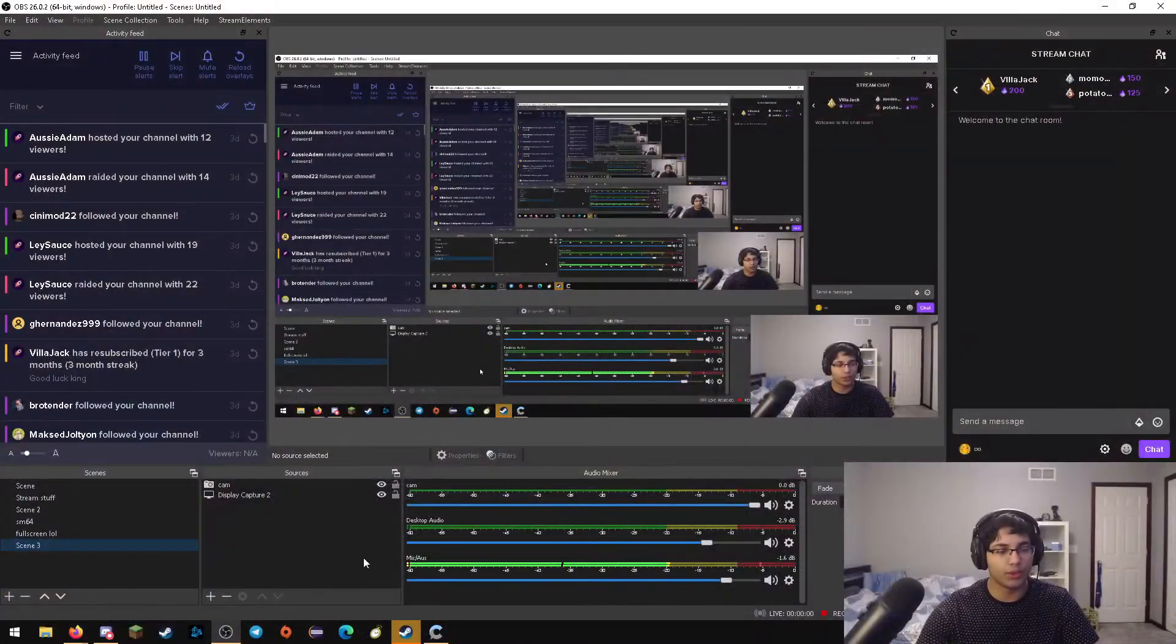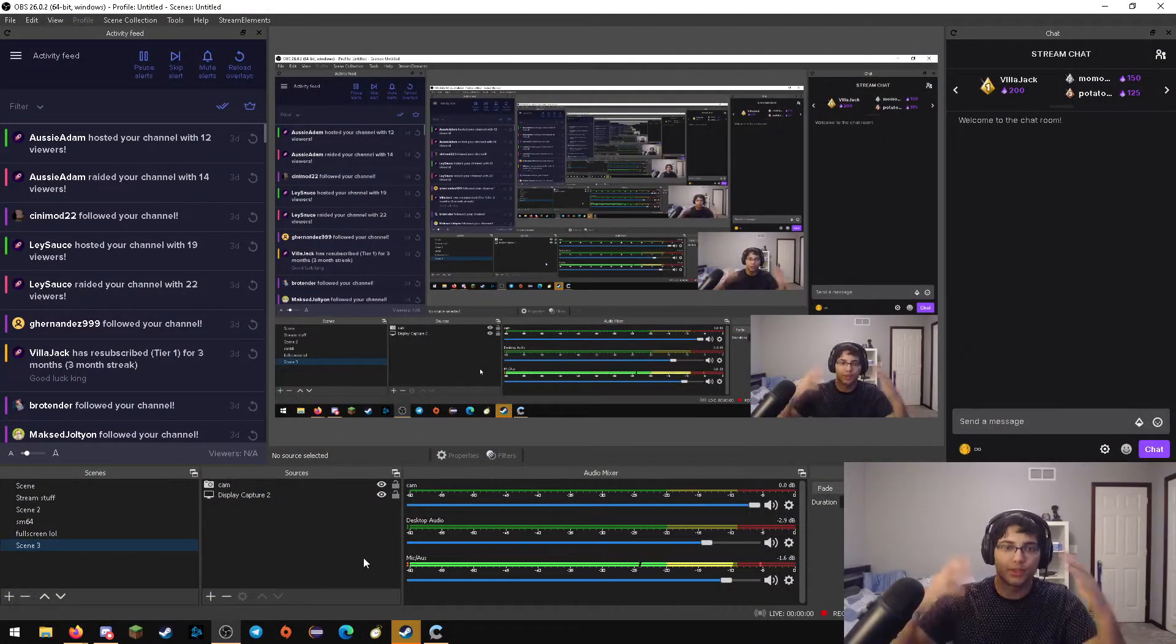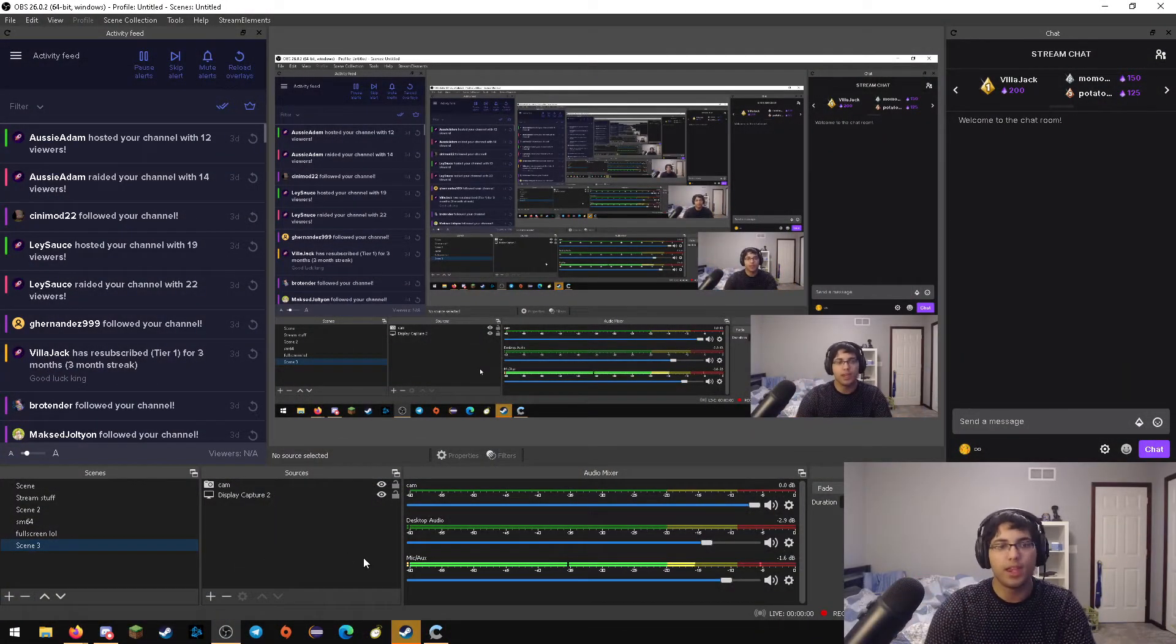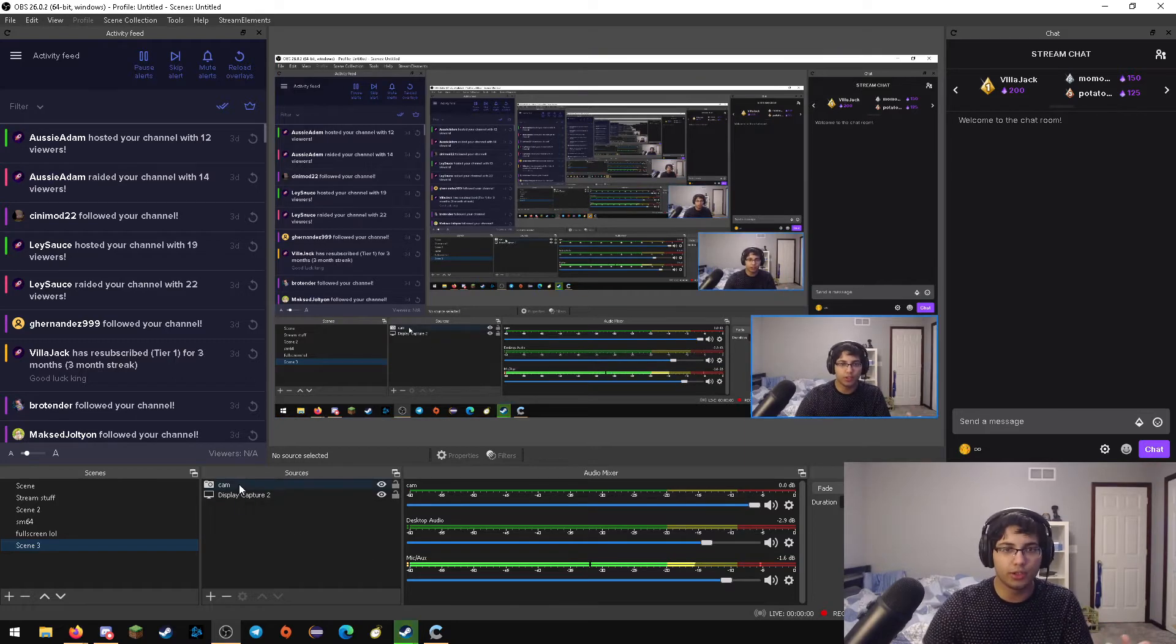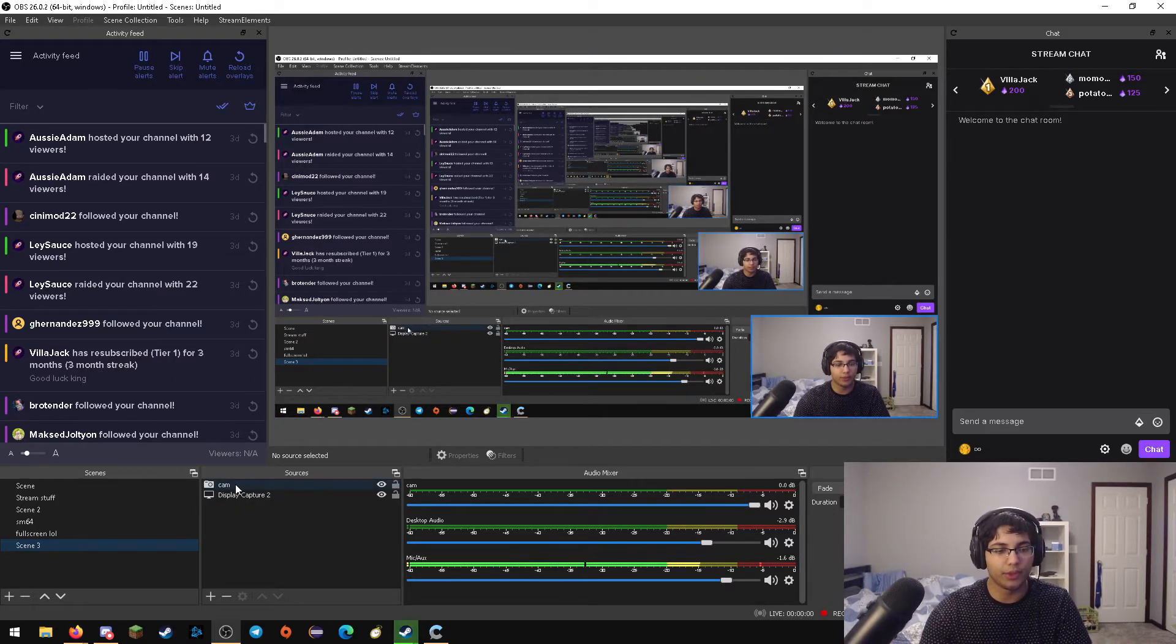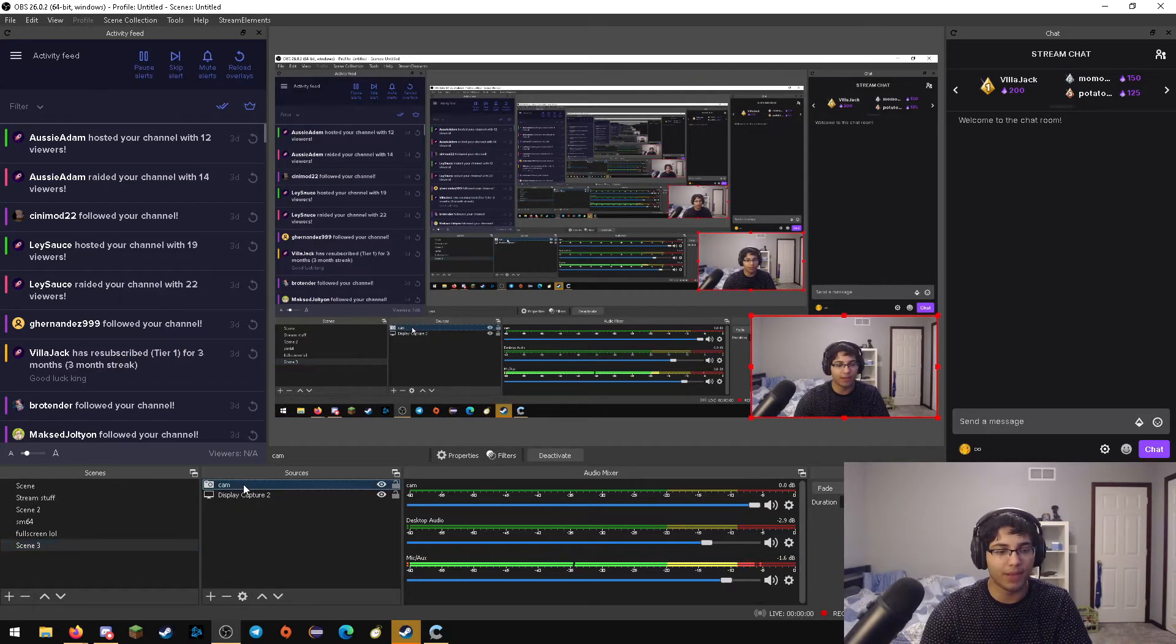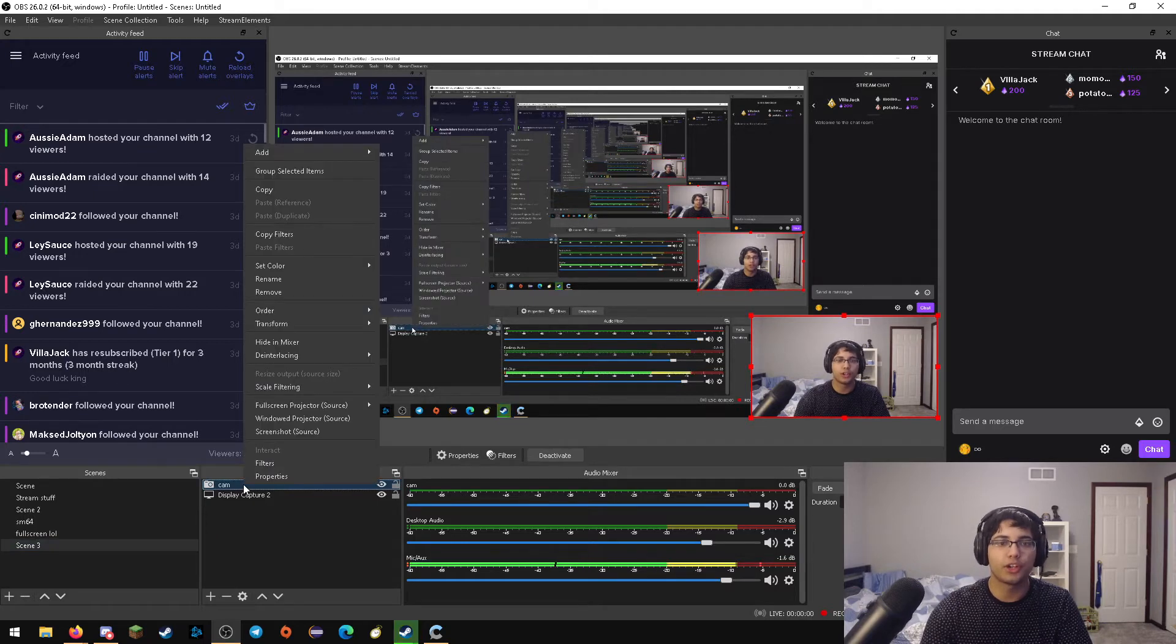So first of all, I'm going to switch over to a source here so you can see my OBS. The first thing you're going to want to do is go ahead and right click the source of the camera. In my case, it's right here, it's just called Cam. You're going to want to right click that.